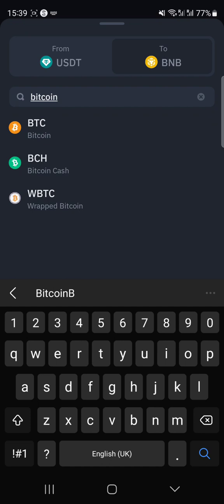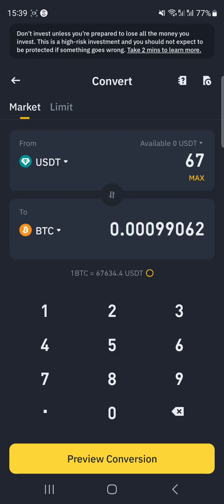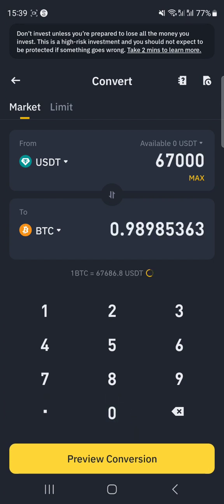Bitcoin's price is around $66,000–$67,000 right now. This tool is actually very handy even if you're not converting — you can come here to get an understanding of the rates and compare different coins.